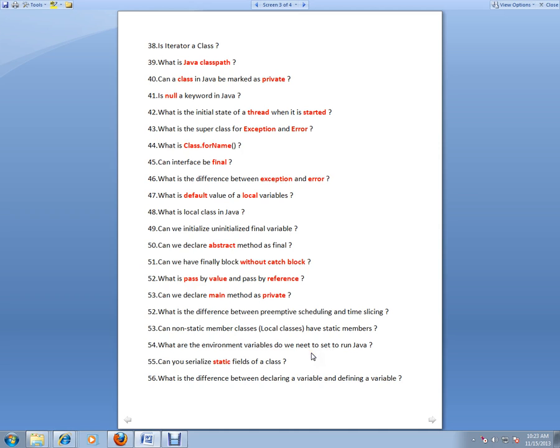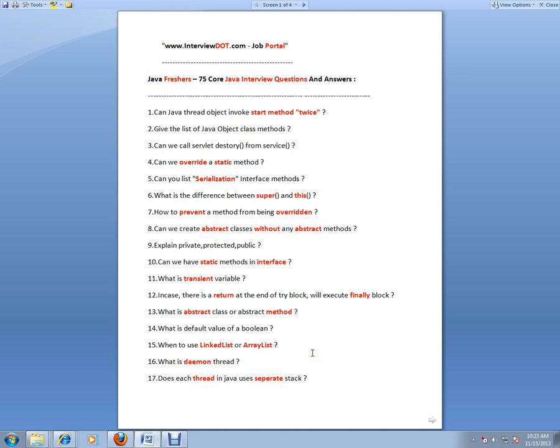I hope this 75 core Java questions are really helpful for your Java interview preparation. Thank you and all the best for your interview. Thank you.